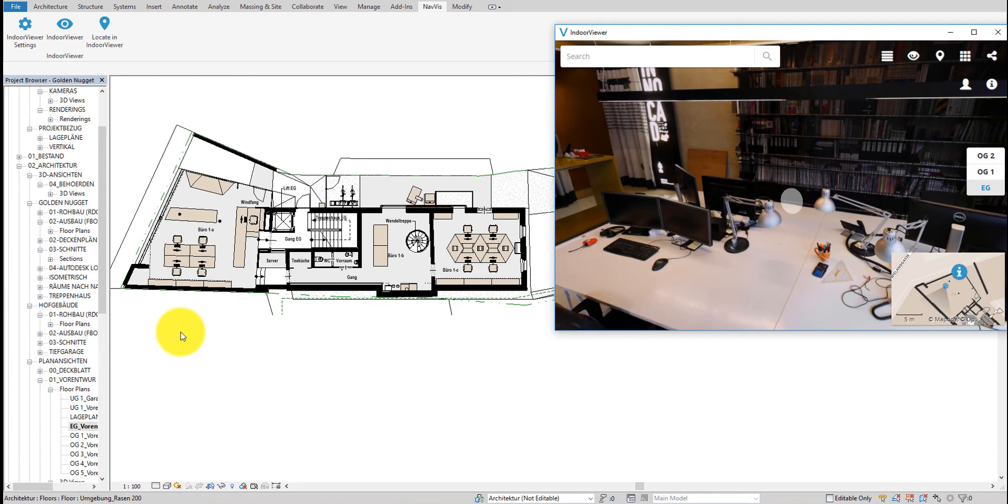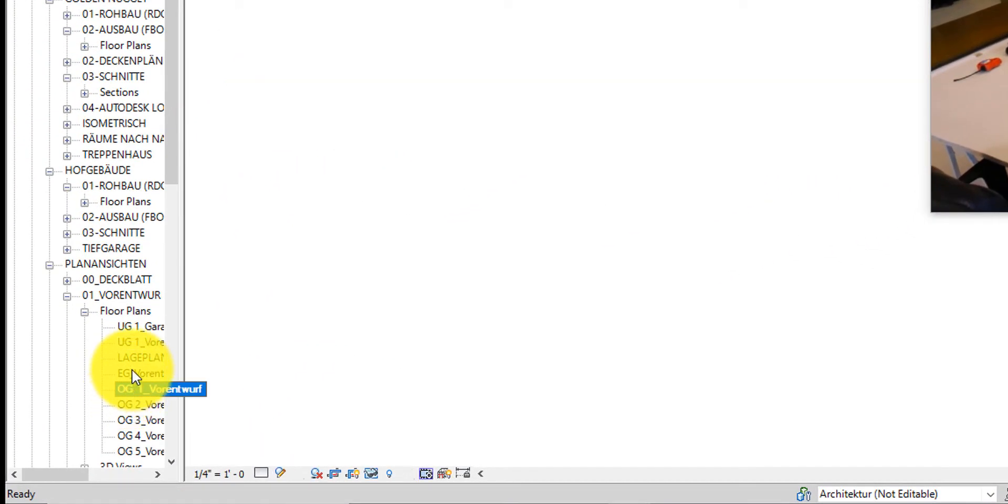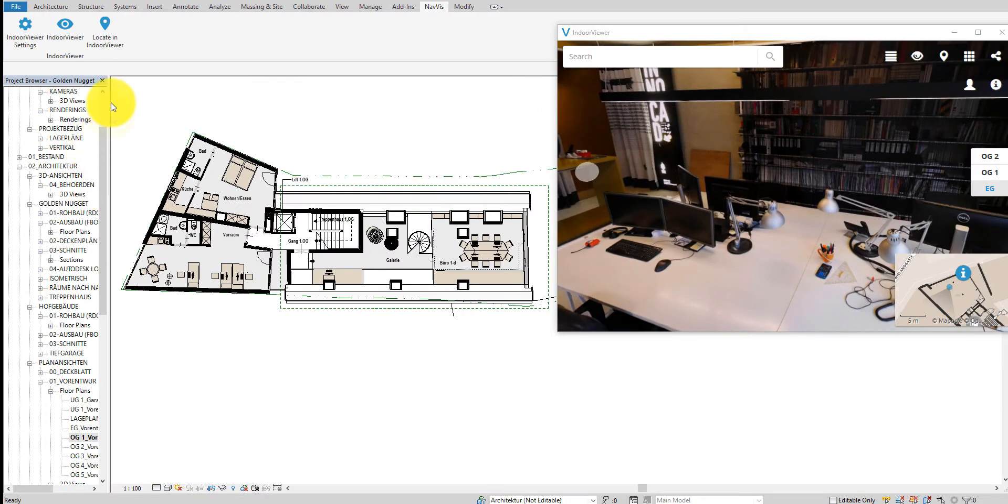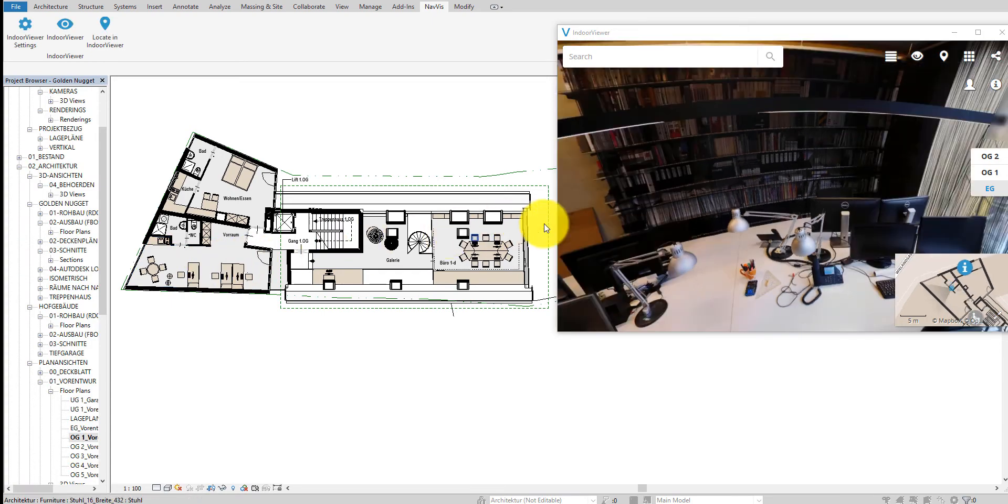Moreover, you can switch to a floor plan view on a different level. Again, by picking a point on the floor plan, the instance automatically changes location and moves to the correct floor.